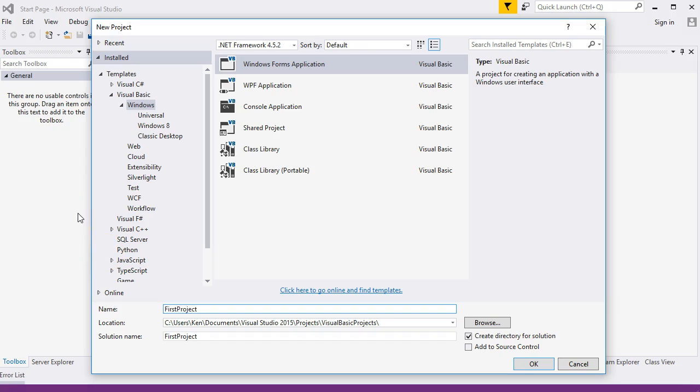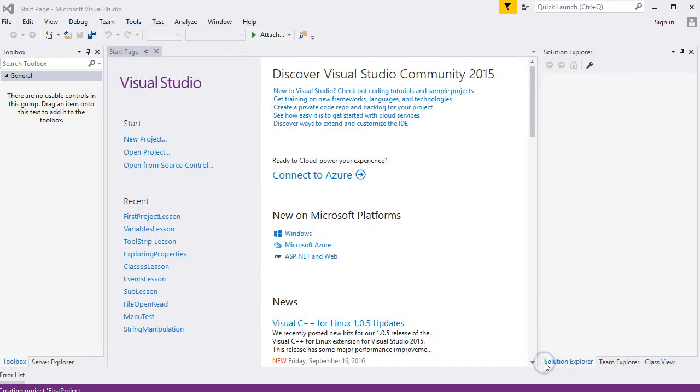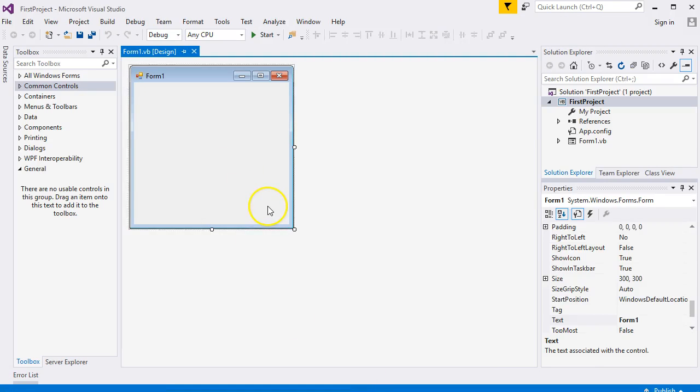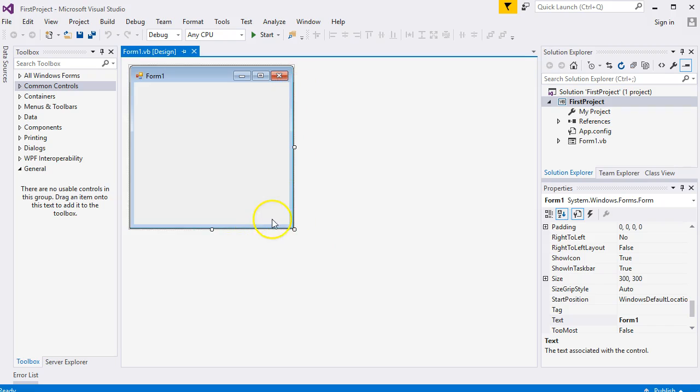I think I've already got one called First Project. It doesn't matter. Eventually you create this - this is the form. It is a program. You'll see how to start it shortly.